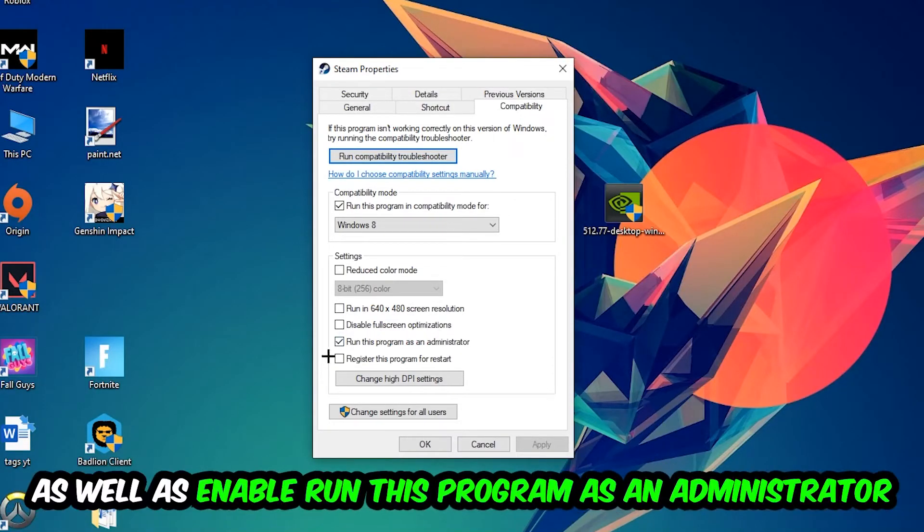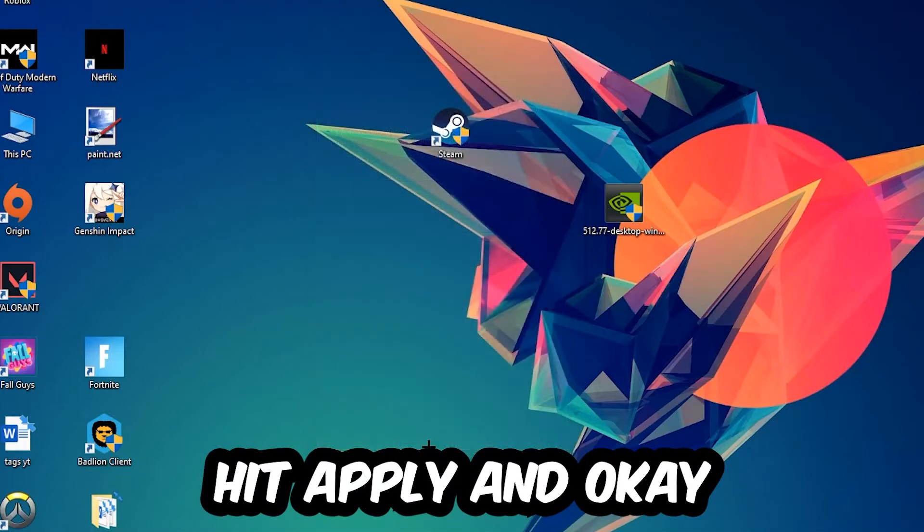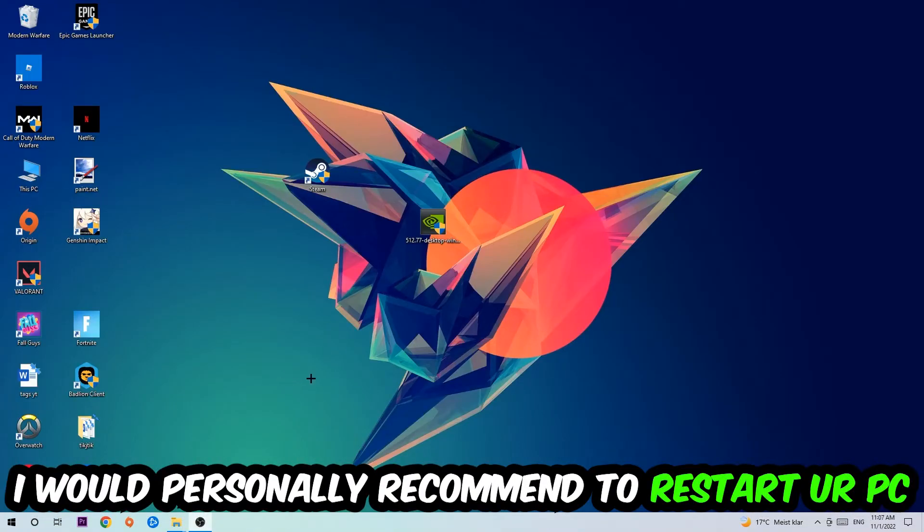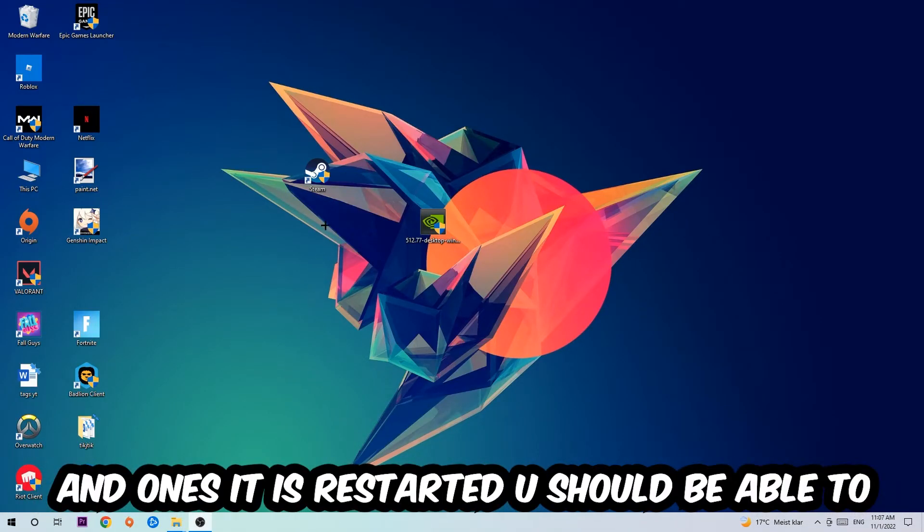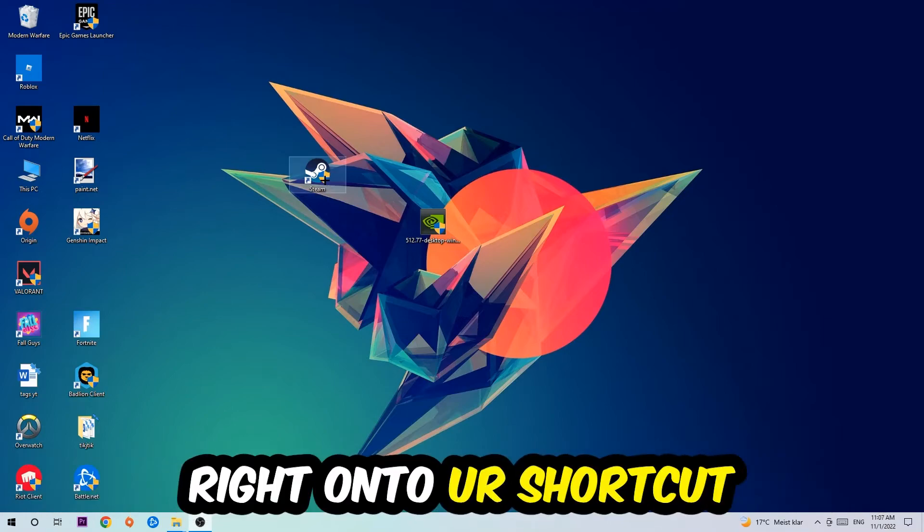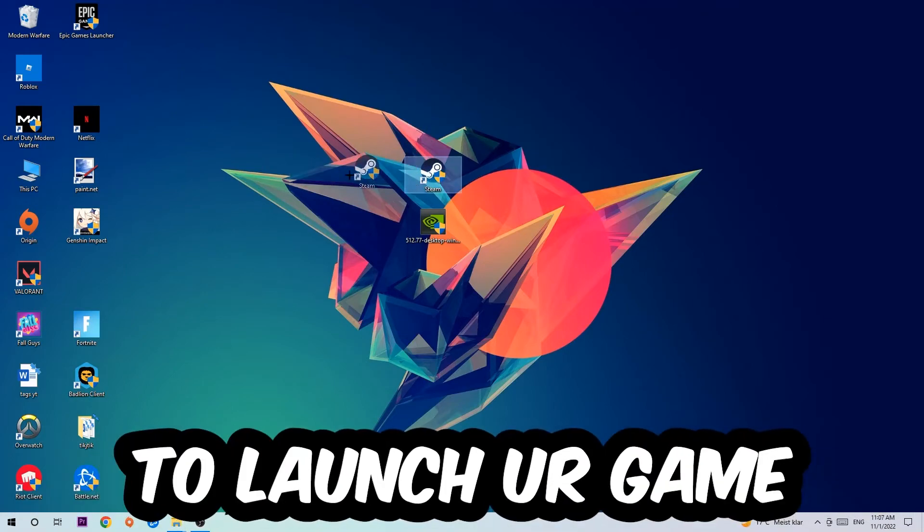Also enable Run this program as an Administrator, hit Apply and OK. I would personally recommend restarting your PC afterwards. Once it's restarted, you should be able to see this little administrator symbol on your shortcut.